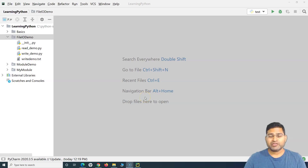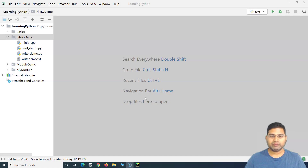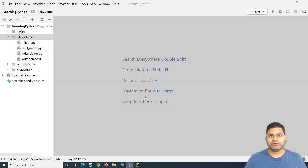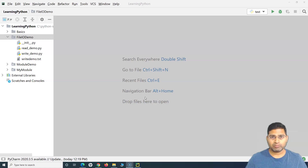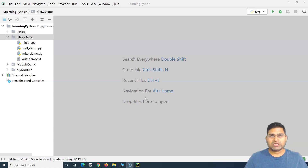Welcome again. In this Python tutorial we are going to learn about the 'with' and 'as' keywords in Python and how you can use them to read and write files effectively. We have understood some of the disadvantages of reading and writing a file if we do not close the file properly after reading and writing. In order to tackle those situations, 'with' and 'as' keywords will be really helpful.